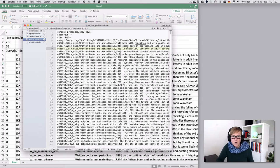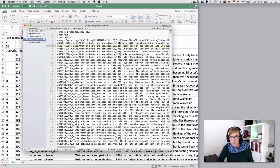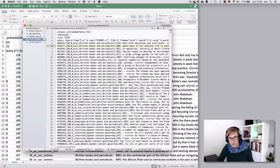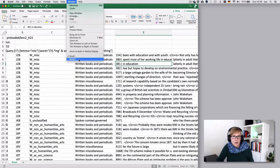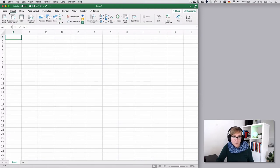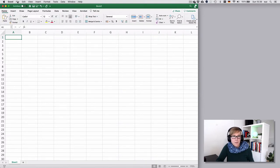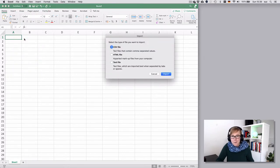And one option would be to use the pipe here that you see that separates the corpus meta information from the query matches. So if you were to use that in Excel, it's not ideal, but it's better than nothing, you could say.